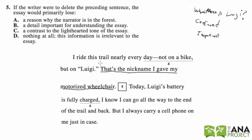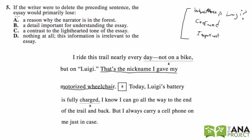We would be confused as to what this person is riding — what is Luigi? So now let's go to the answer choices, and instead of finding the right answer, let's eliminate the wrong answers. Which answers are farthest from what we said? We said it would lose an important piece of information — that Luigi is the wheelchair, important for understanding what the essay is saying. So let's eliminate the ones farthest from that.